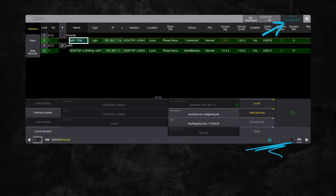If your station is in a network session with other stations, it's the global master that transmits the Artnet data. Make sure the nodes are on a network that can access the global master.